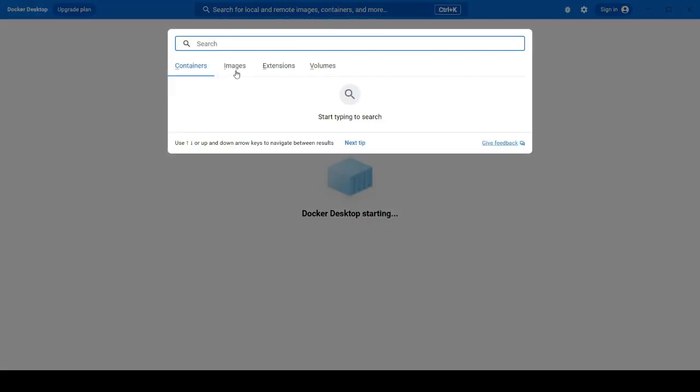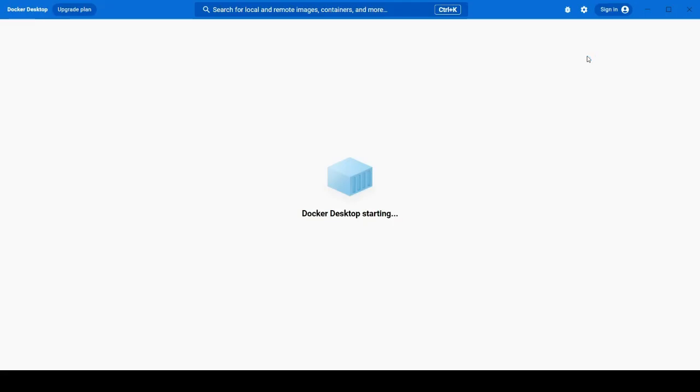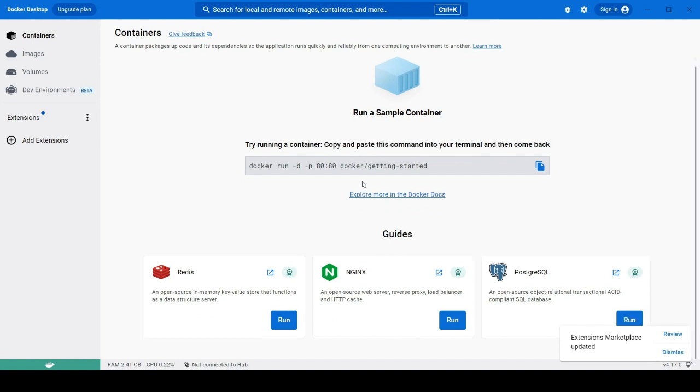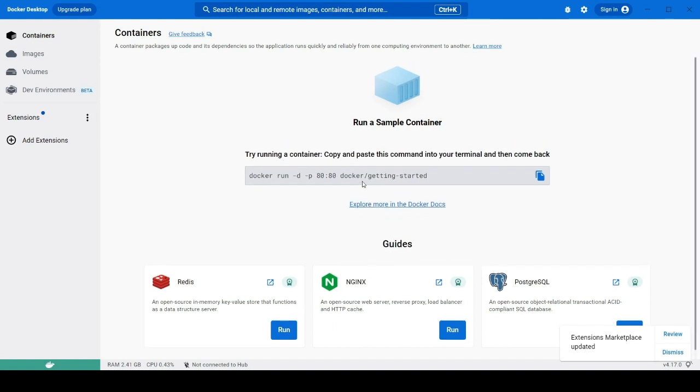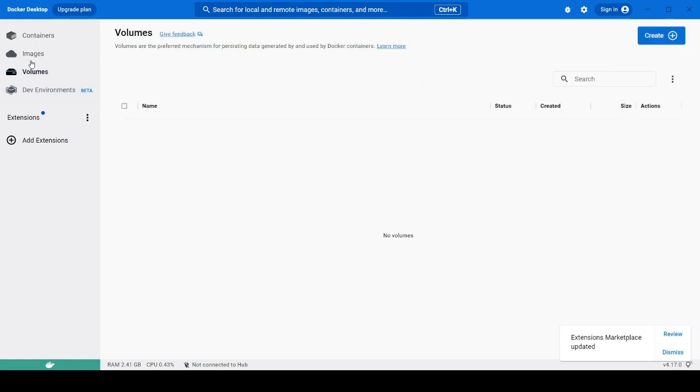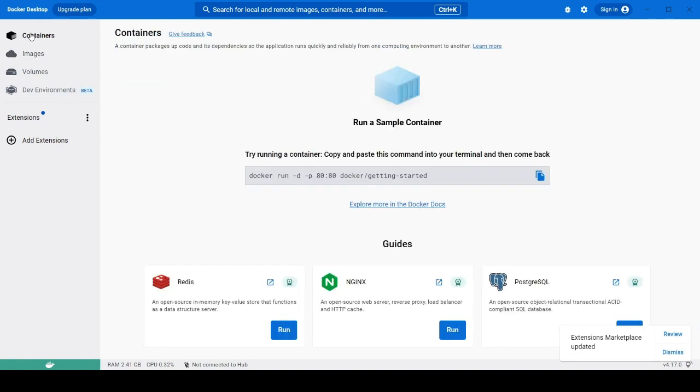And from here you can search for different images which we are talking about images in our previous videos. So we can use images which other developers have created. So here you can see to try running a Docker copy and paste this command into terminal and then come back. We will need to do this one all those things and the images, volumes, everything you will get here.